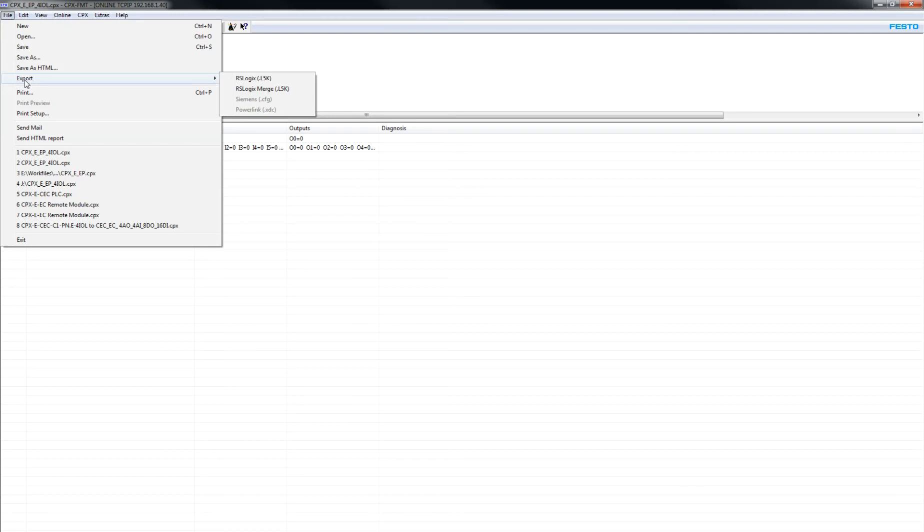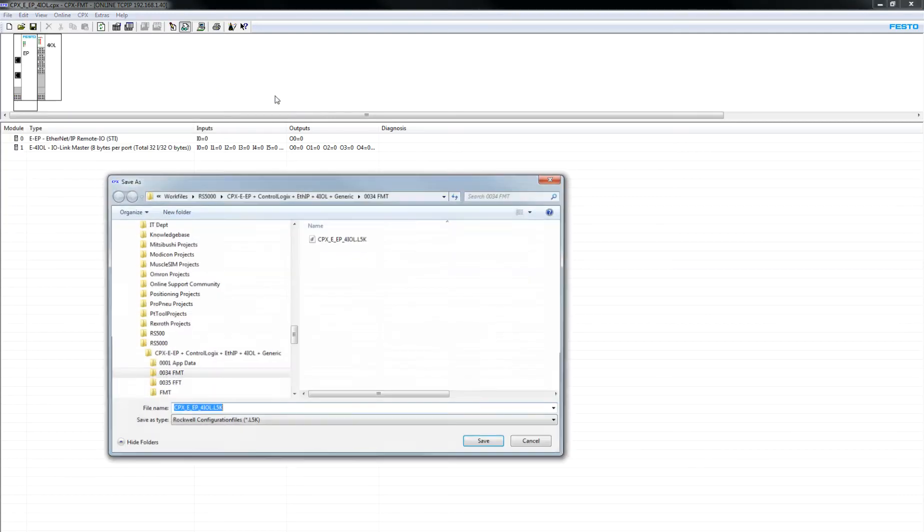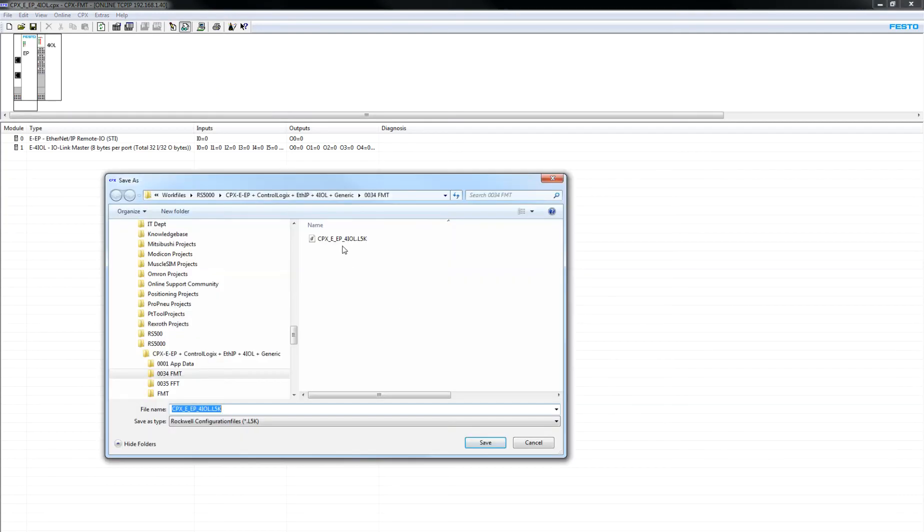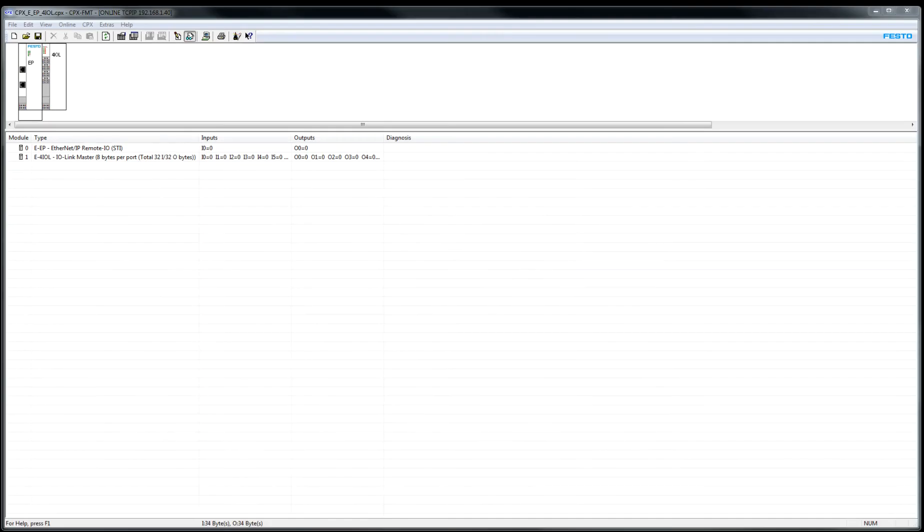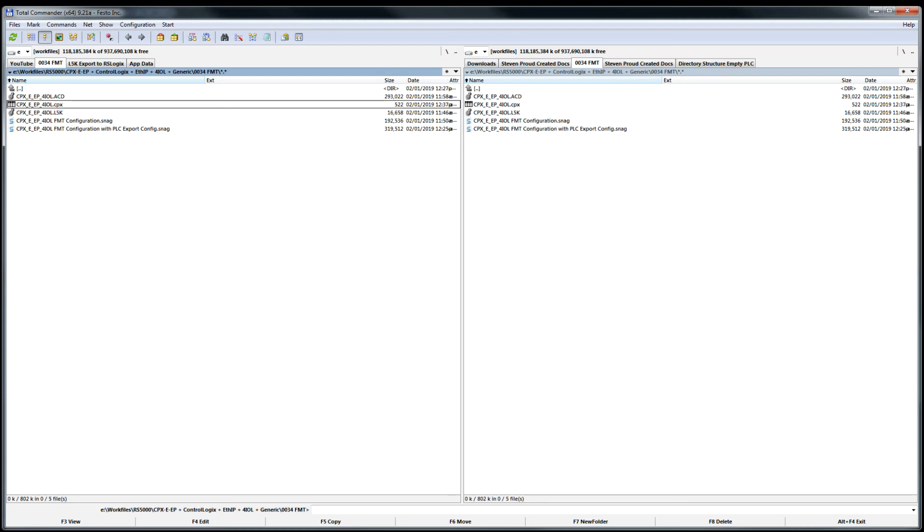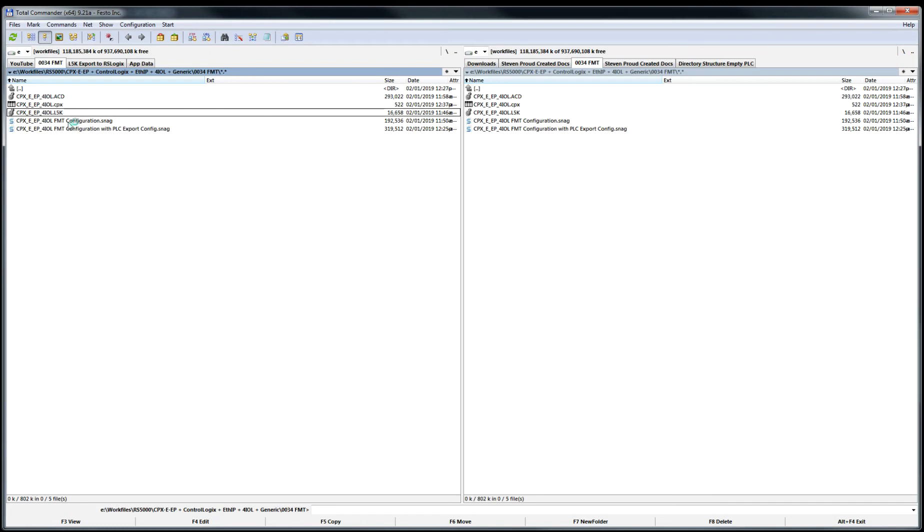Now I can come over here to Export and do a Export to RSL5K. And I would select this one here and go. So now that the file's been exported, you go and you open that file up. Now I have the L5K associated with my Logix program, so I would simply double-click this.